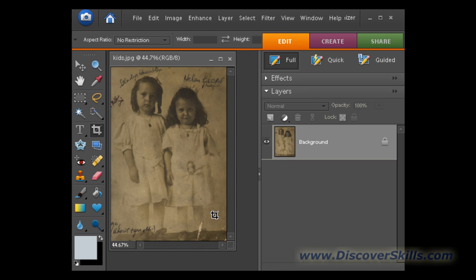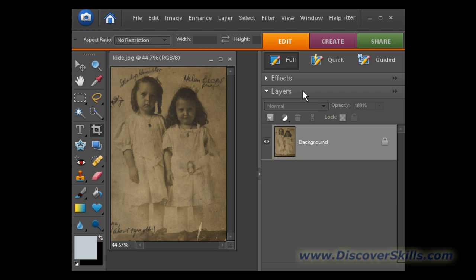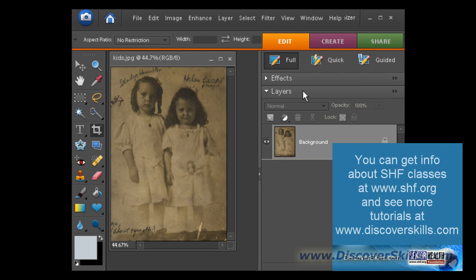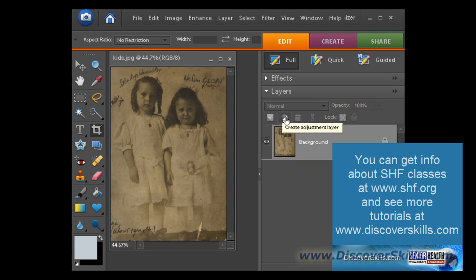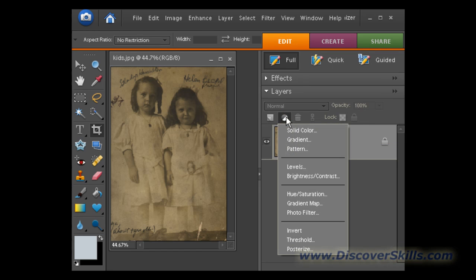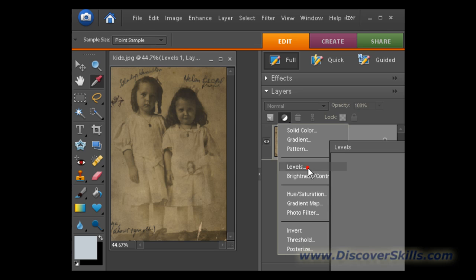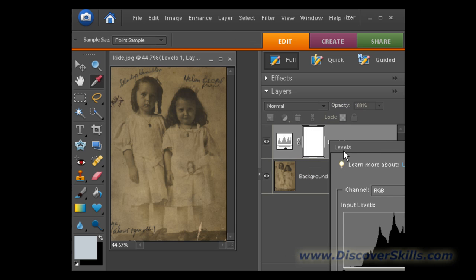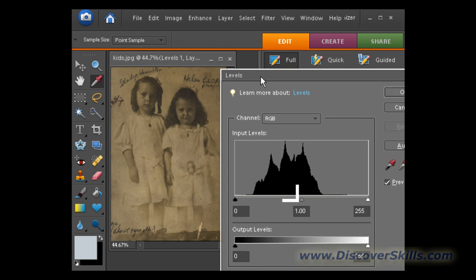Next thing we're going to do is adjust what are called the levels. Levels are a fancy way of saying brightness and contrast, but the way that we're going to do it with levels actually works a lot better than the plain old brightness and contrast controls. In this particular case, we're going to come over here to the side panel and add what is called an adjustment layer. Now in our classes we go through all kinds of information about layers and how to use them. In this case, we're going to click on this funny looking little white and black button, which drops down a menu. On that menu we have an option called levels. This will add a new levels adjustment layer.